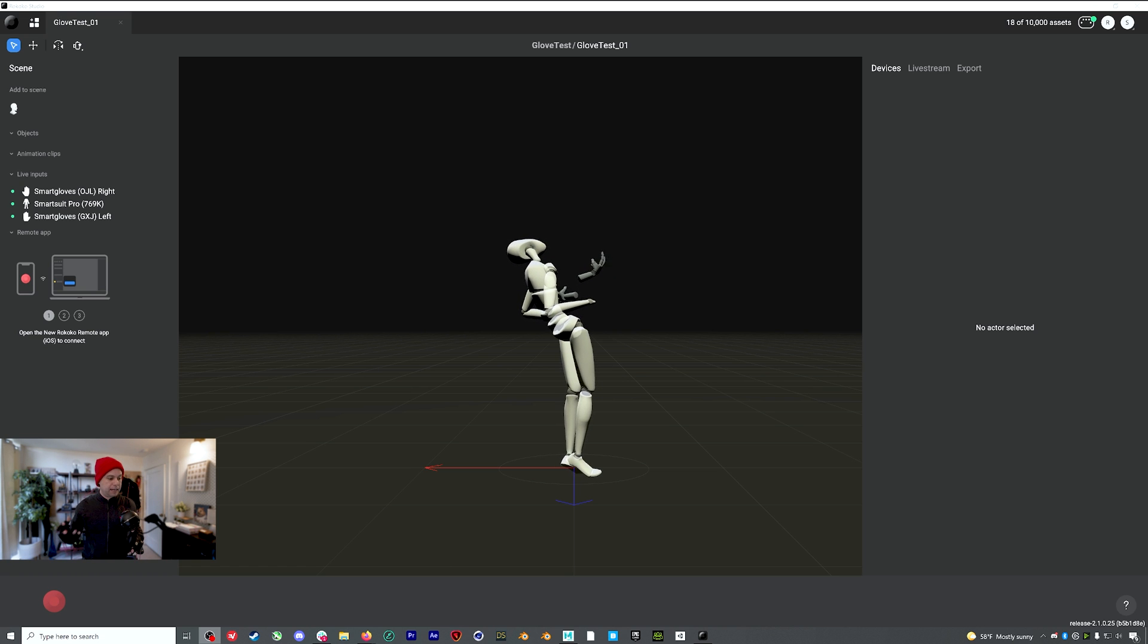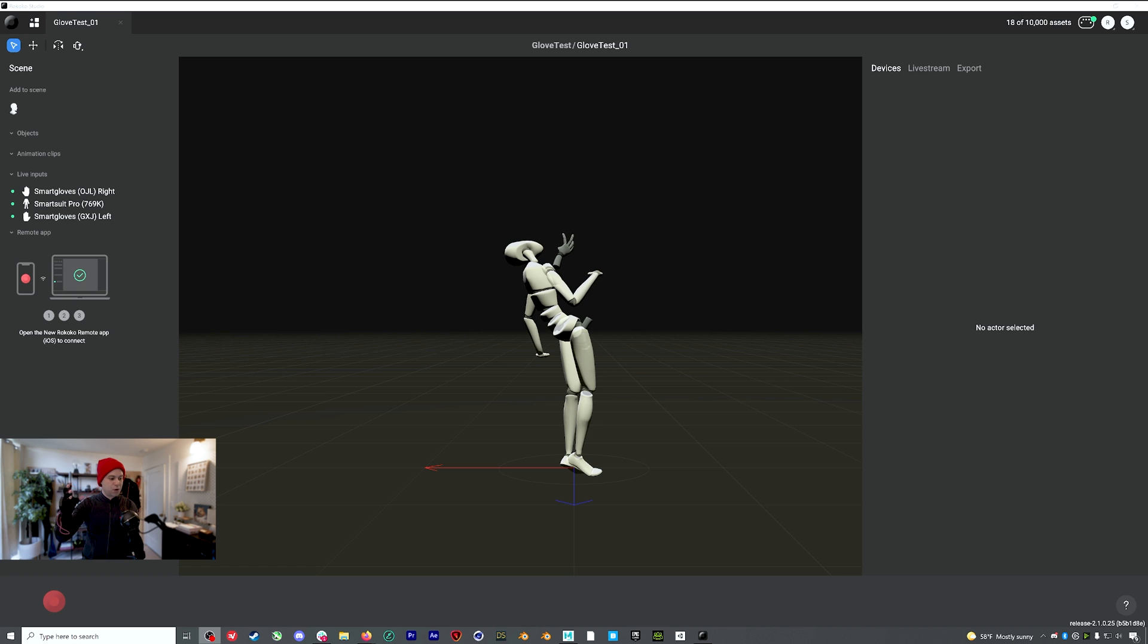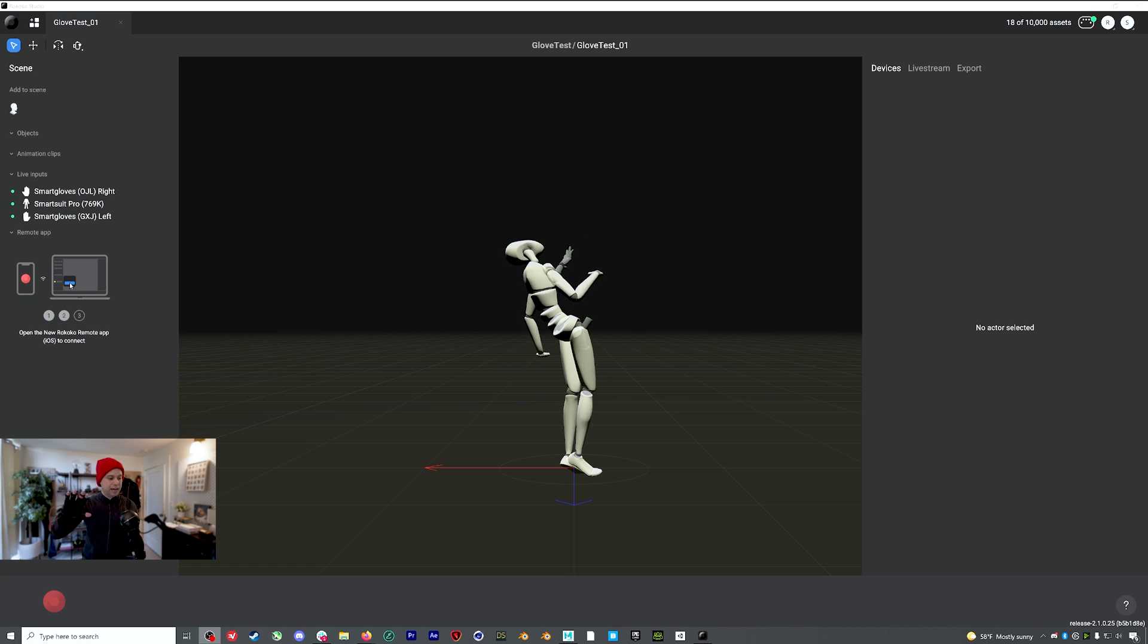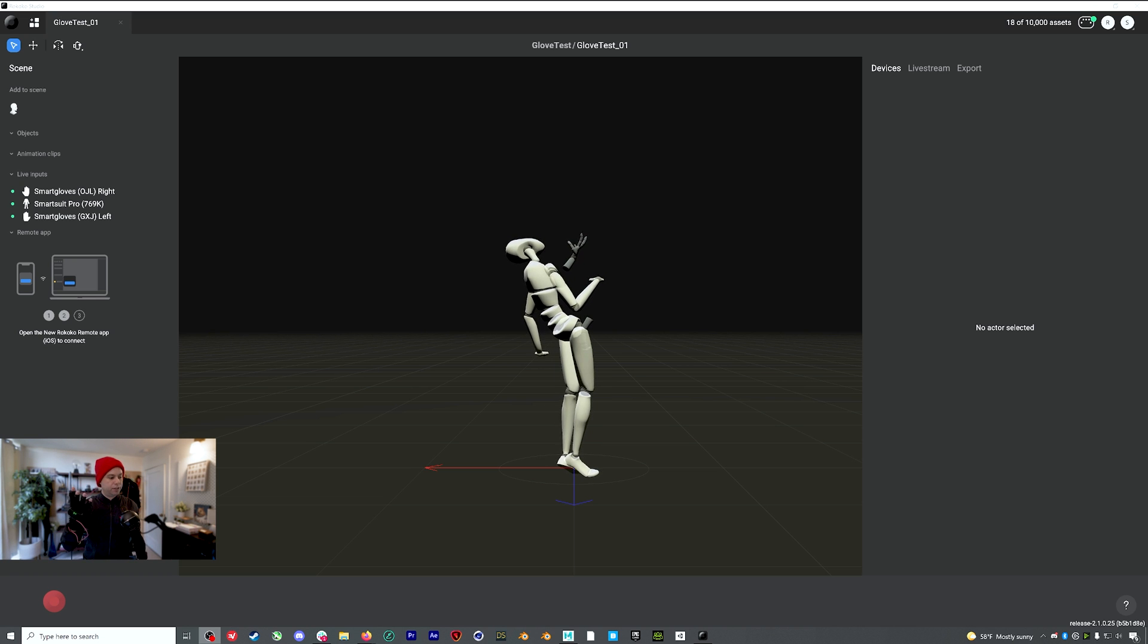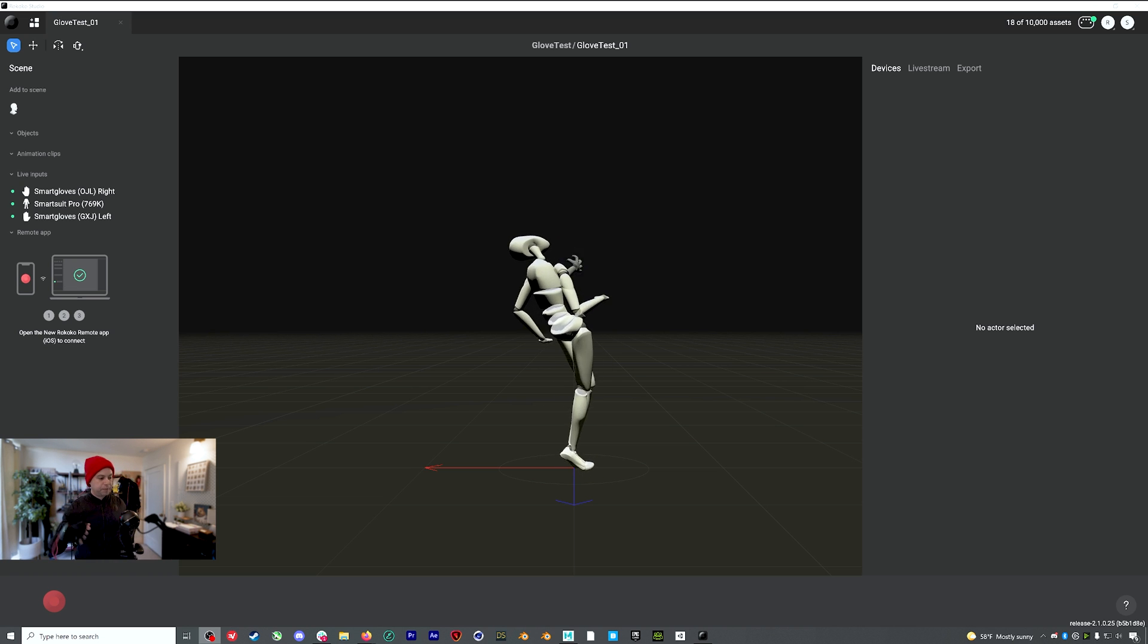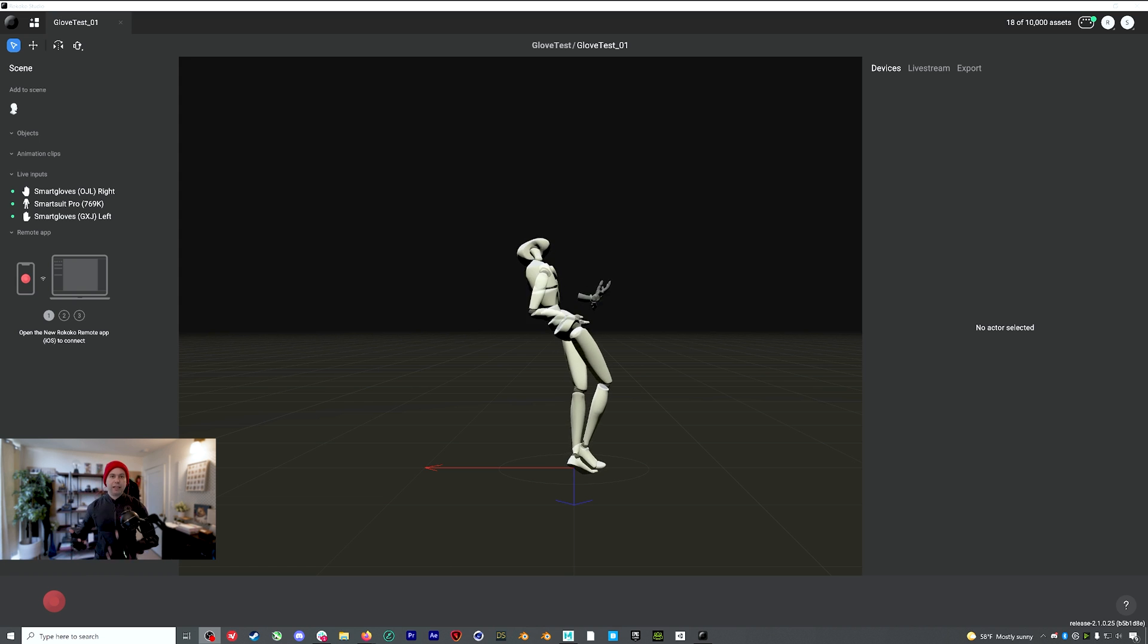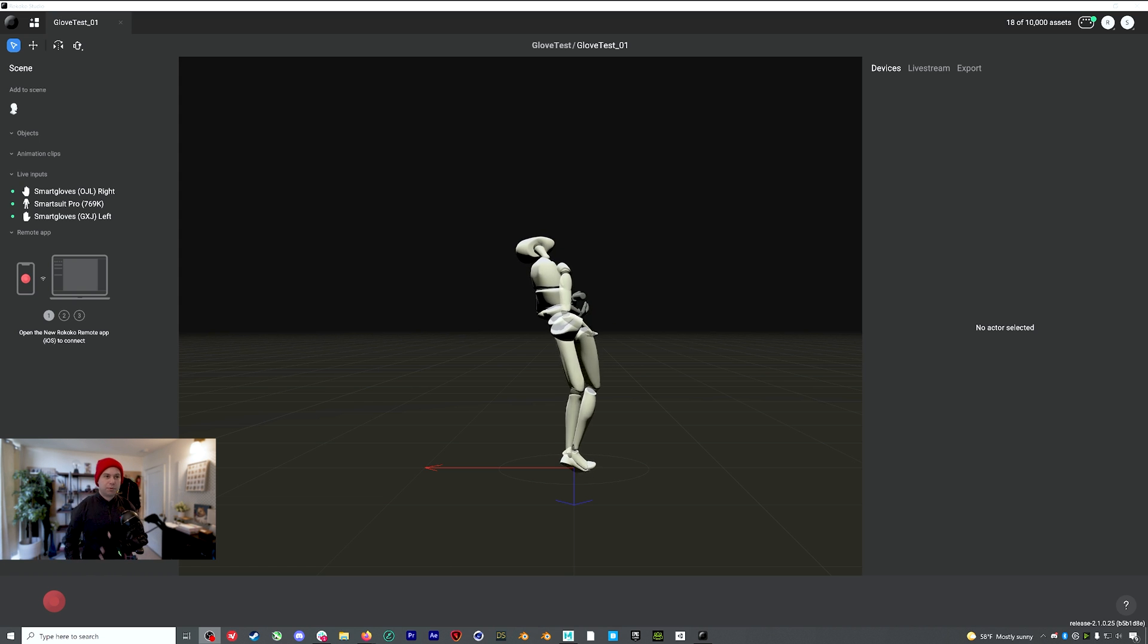So now I've got everything connected. As you can see, we're getting incredibly accurate finger position now compared to what the old setup for the gloves used to be, which is really awesome. So how do we get everything working? Let's record some mocap.